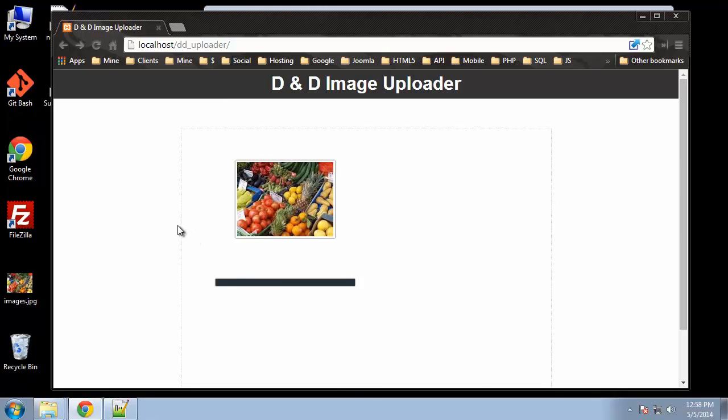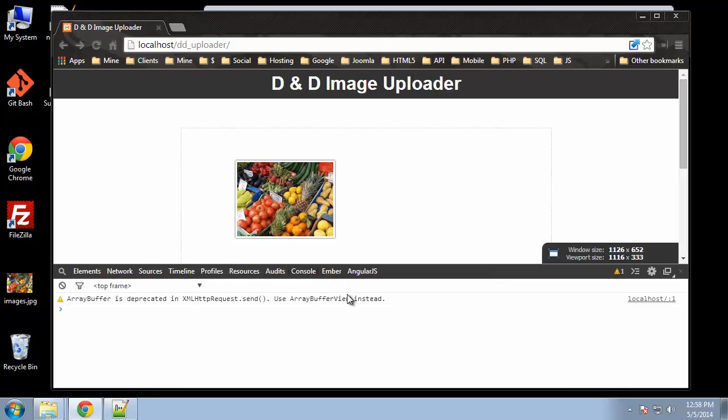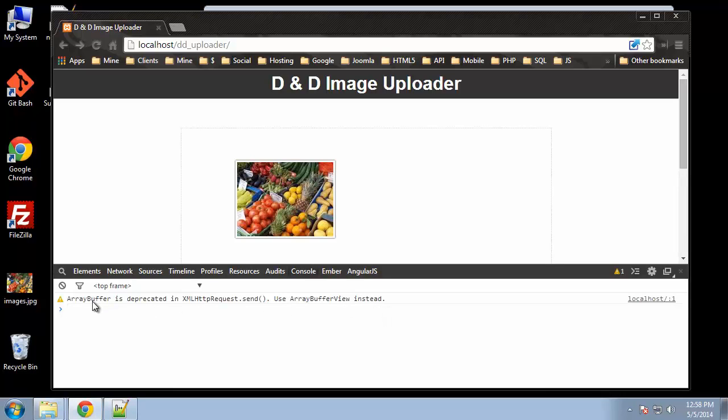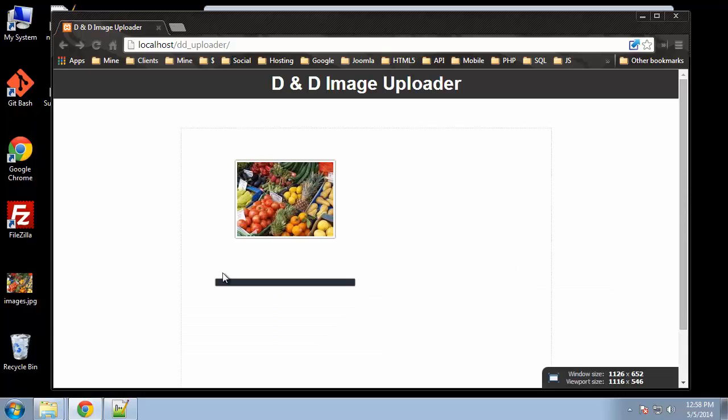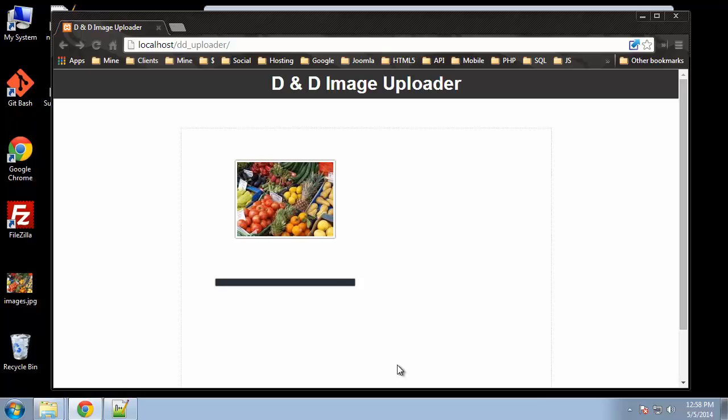Let me see—yeah, that's fine. Array buffer is deprecated. It looks fine up to this point. Obviously we can't test it fully until we do the PHP, so we'll get into that in the next video.